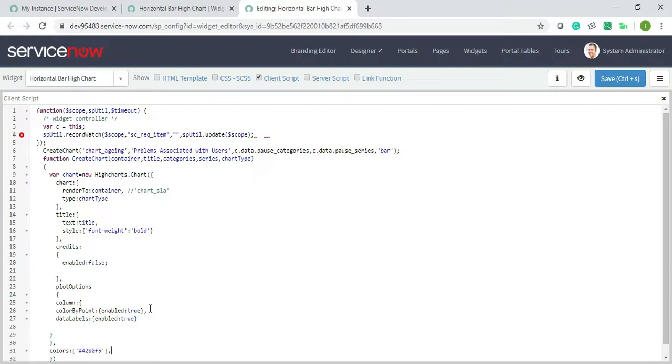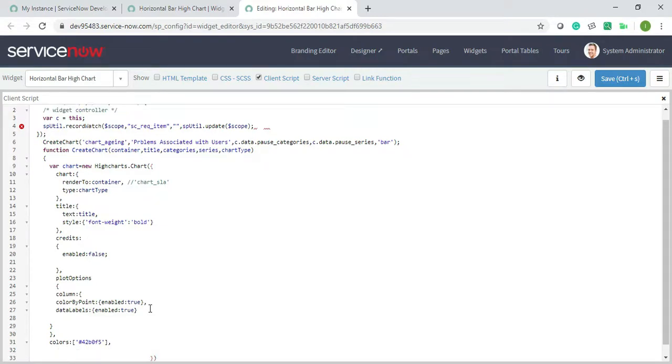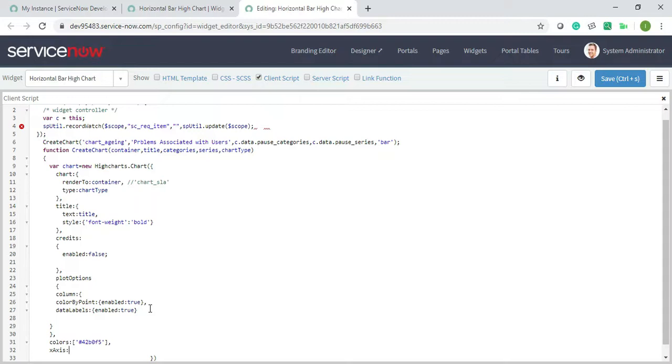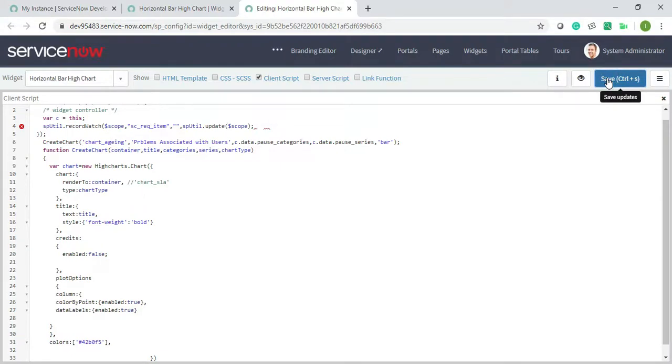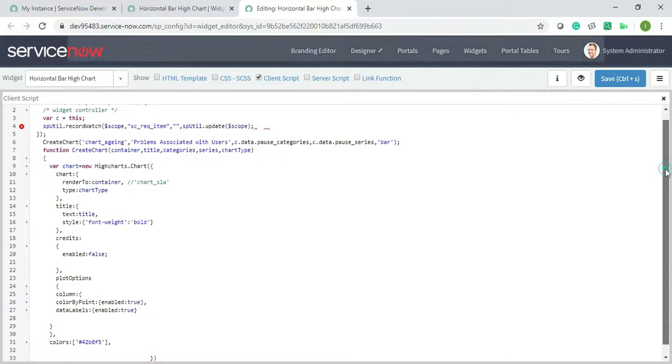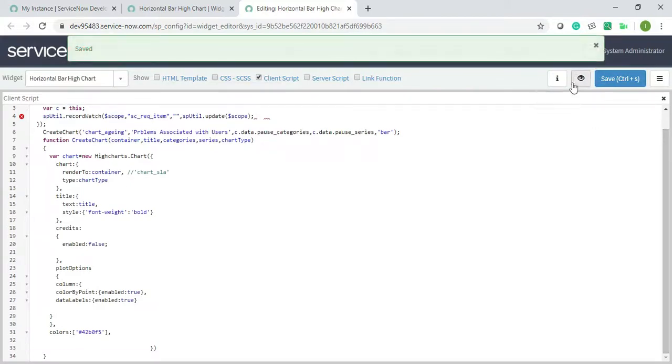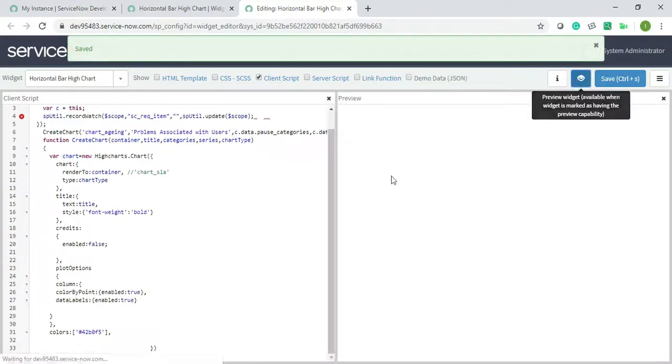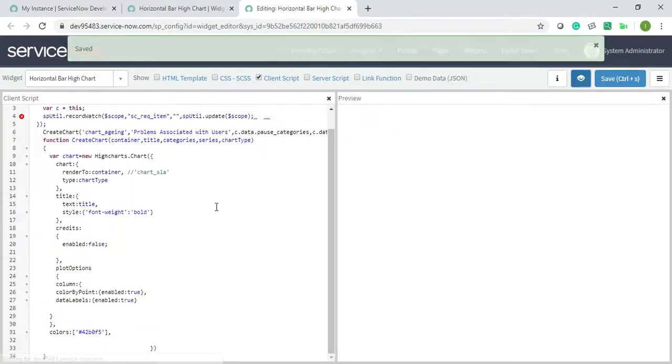Next, colors which I have mentioned. So any color you can give, hash 42 B 0 F 5, it's a blue color, comma. Now I need to add x-axis. So keep it till here, the next, okay I'll just save and show you how it's looking currently because it's quite long actually.